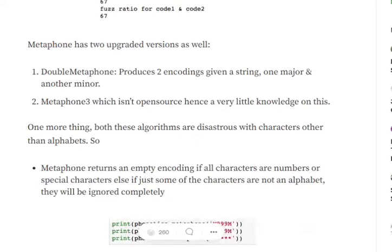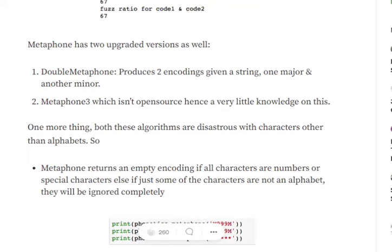Metaphone has also two upgraded versions, double Metaphone that produces two codes for each string. One is major that I showed in this particular video and one is a minor code. And Metaphone 3 is a paid service that hasn't been revealed yet.